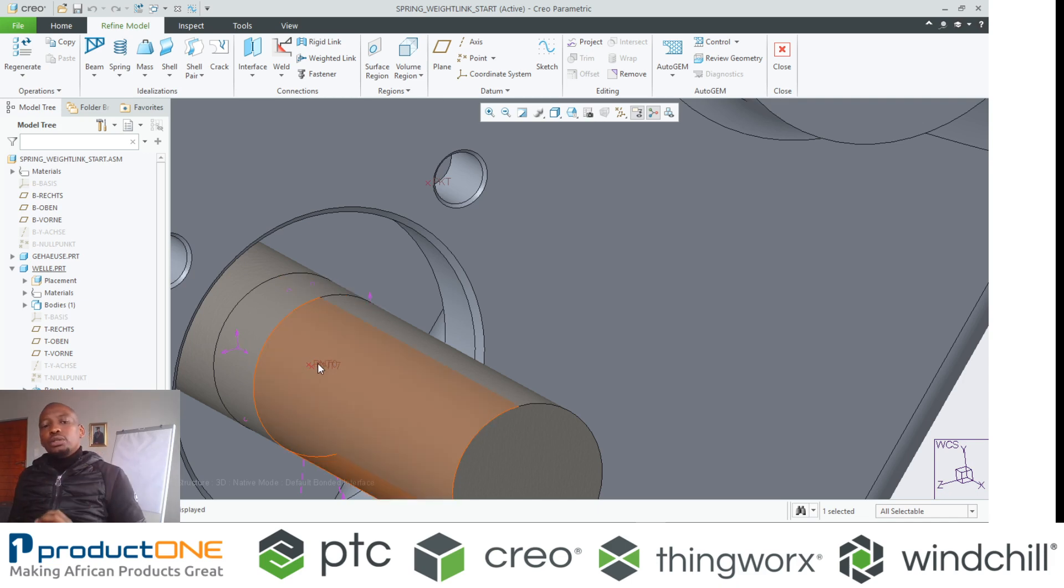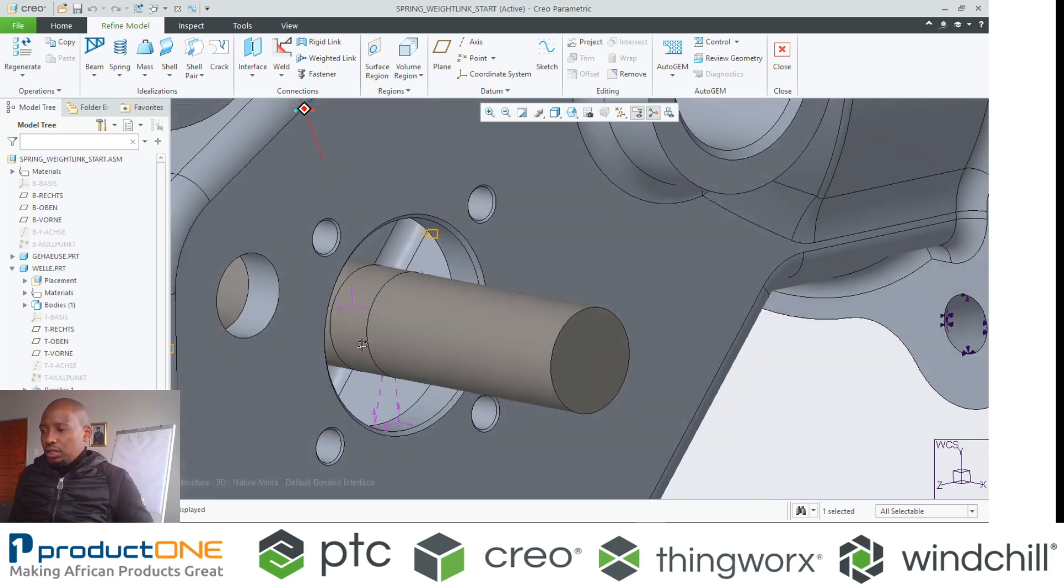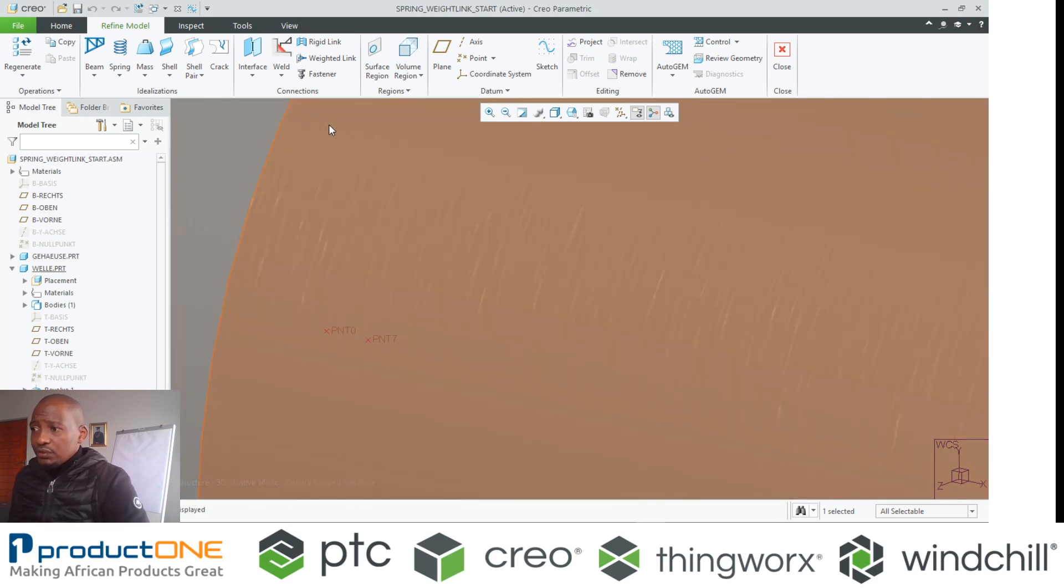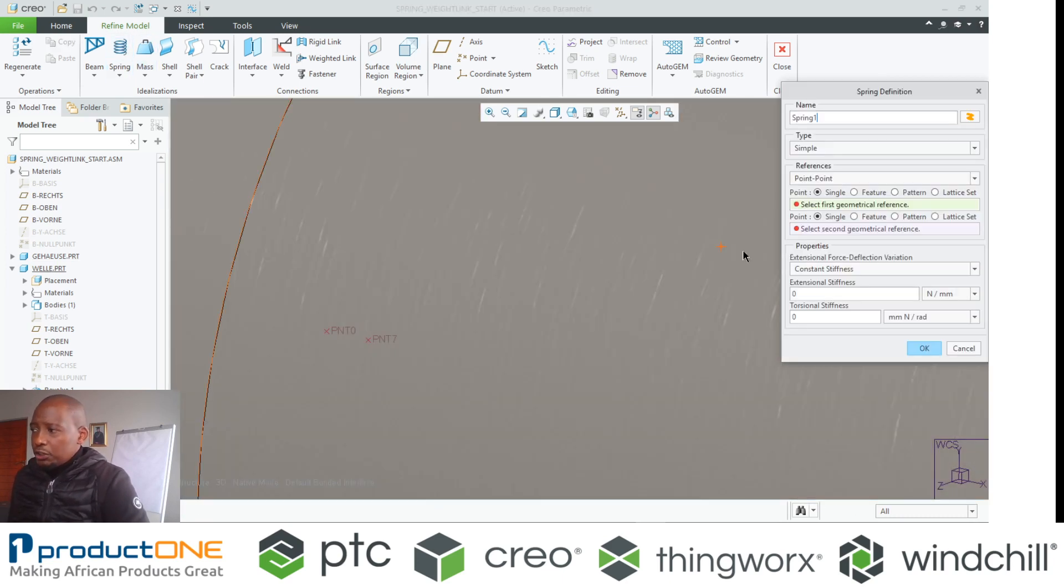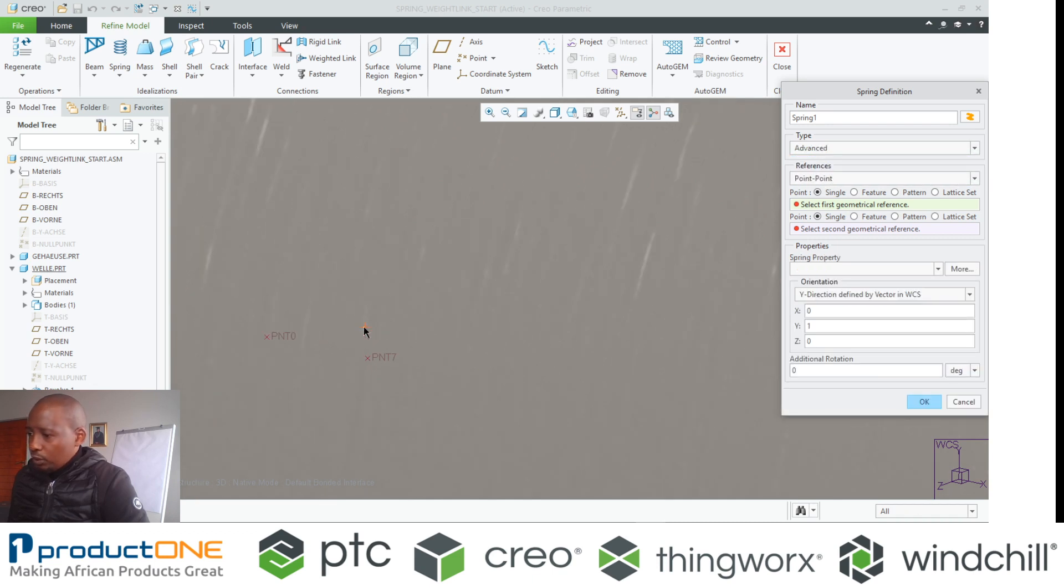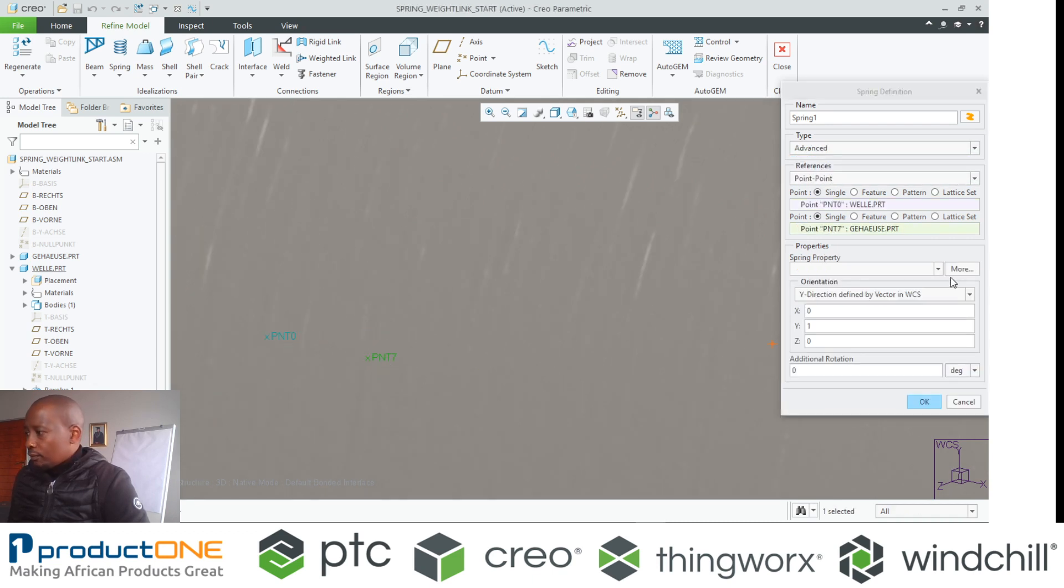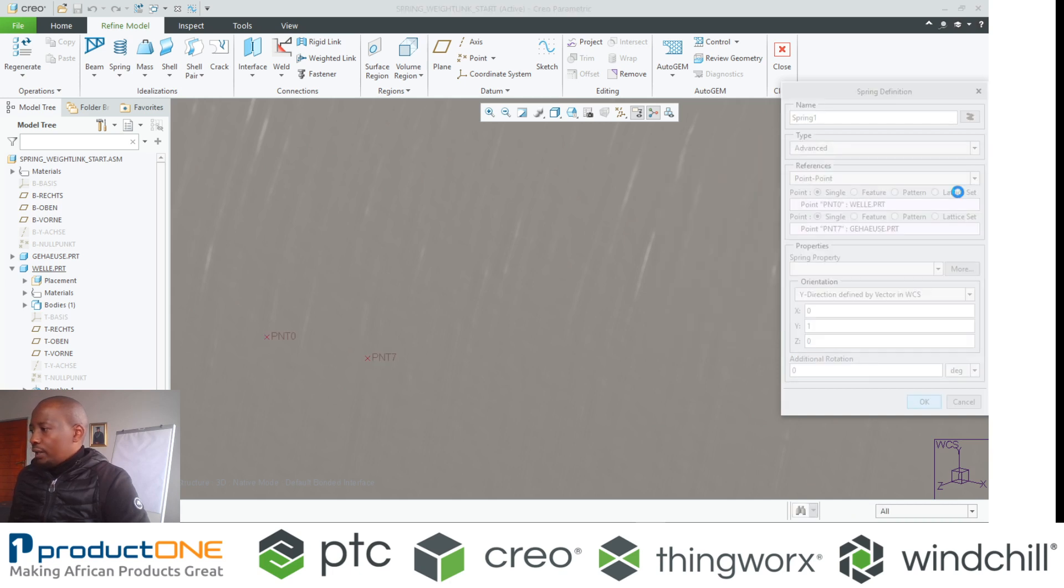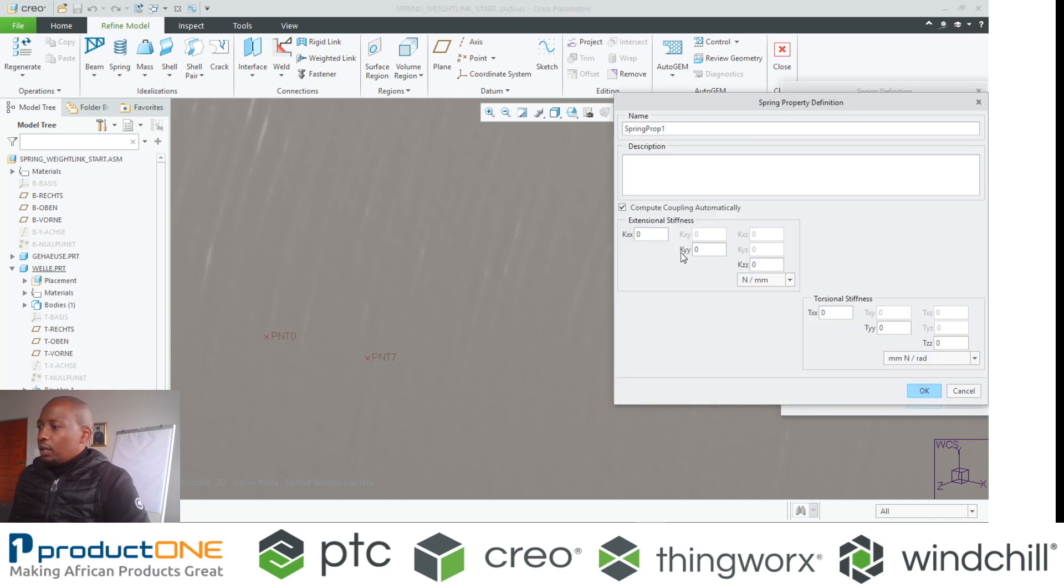So we need to link the two together, and we use, this is very clever, we use springs, but not just any springs, advanced springs where we select those two points and even define the spring property. For example,